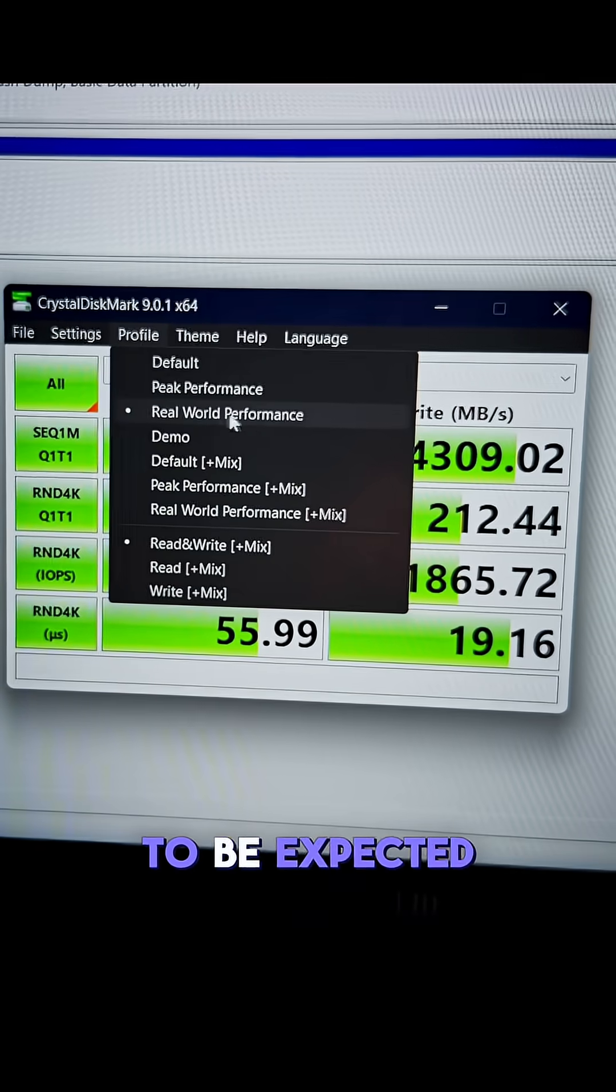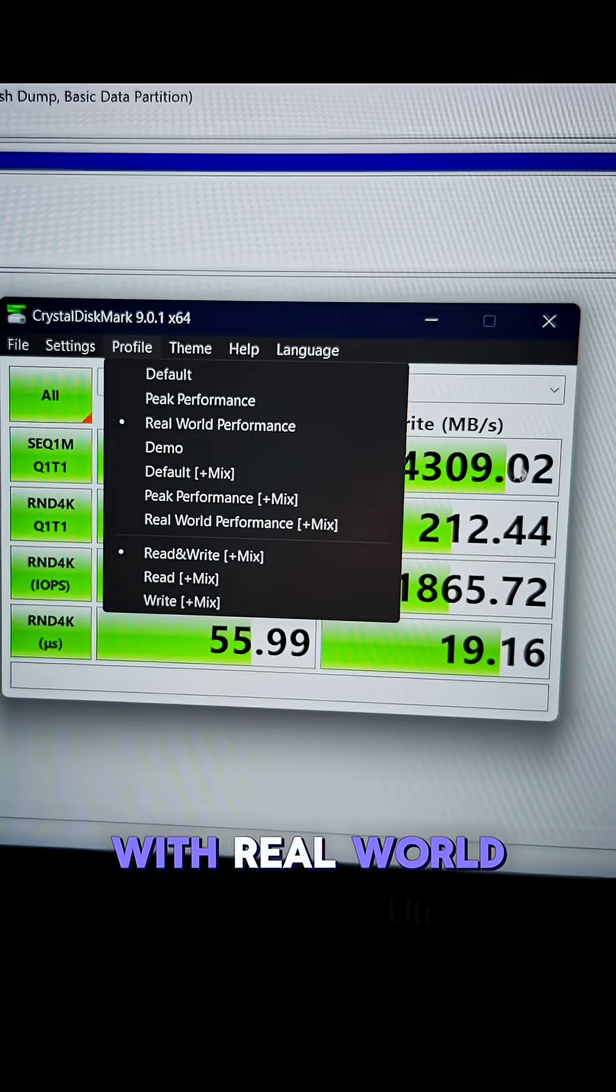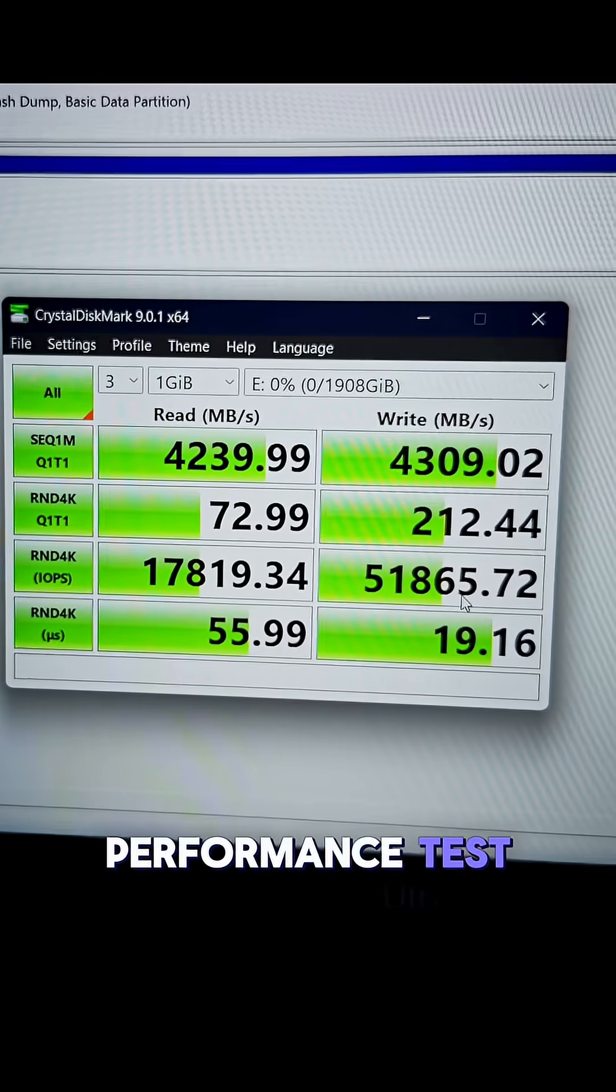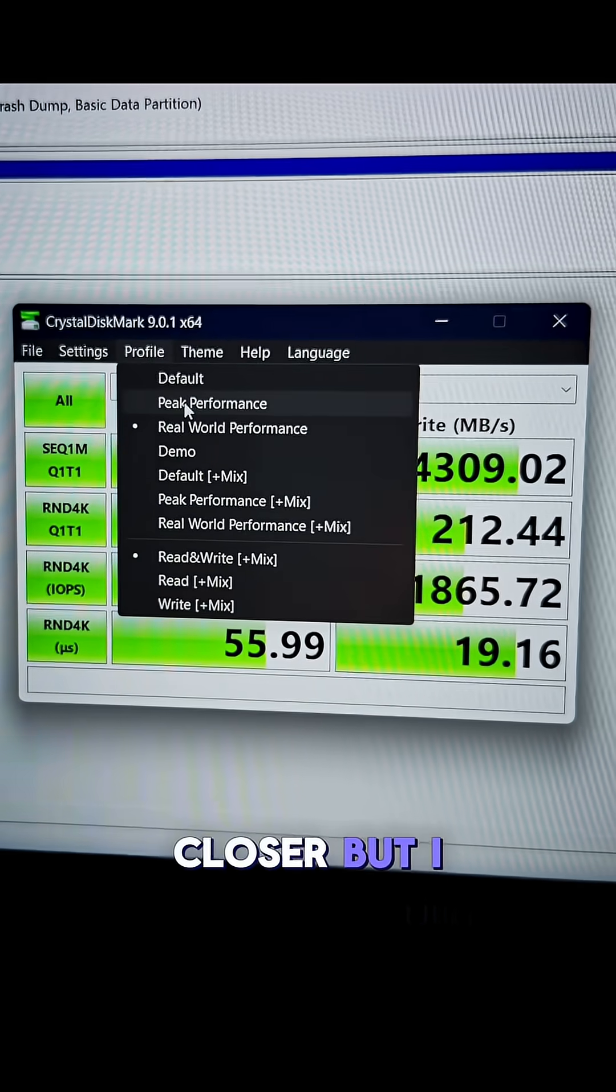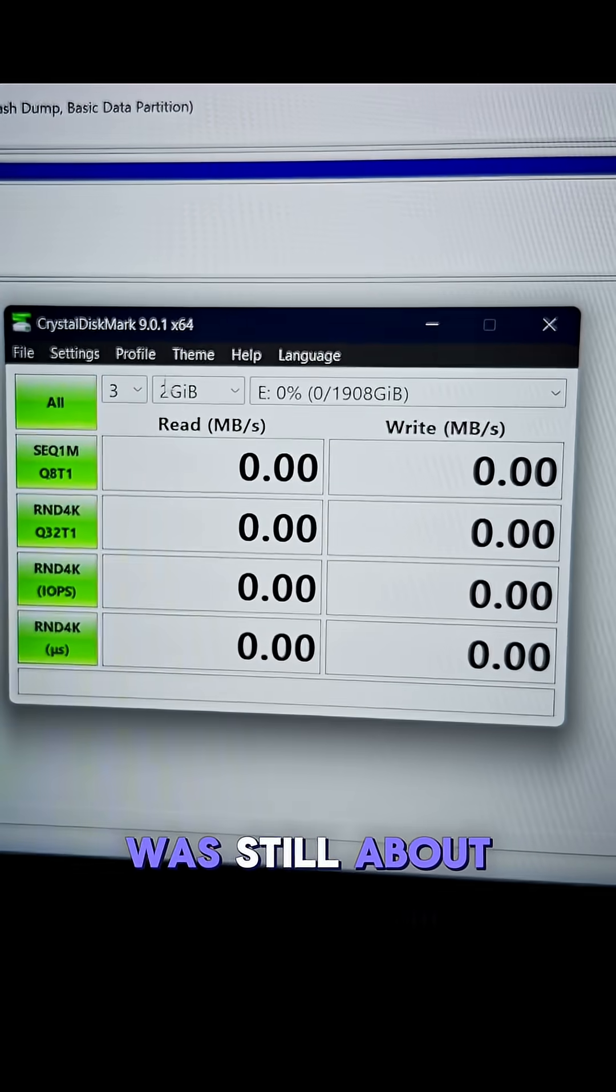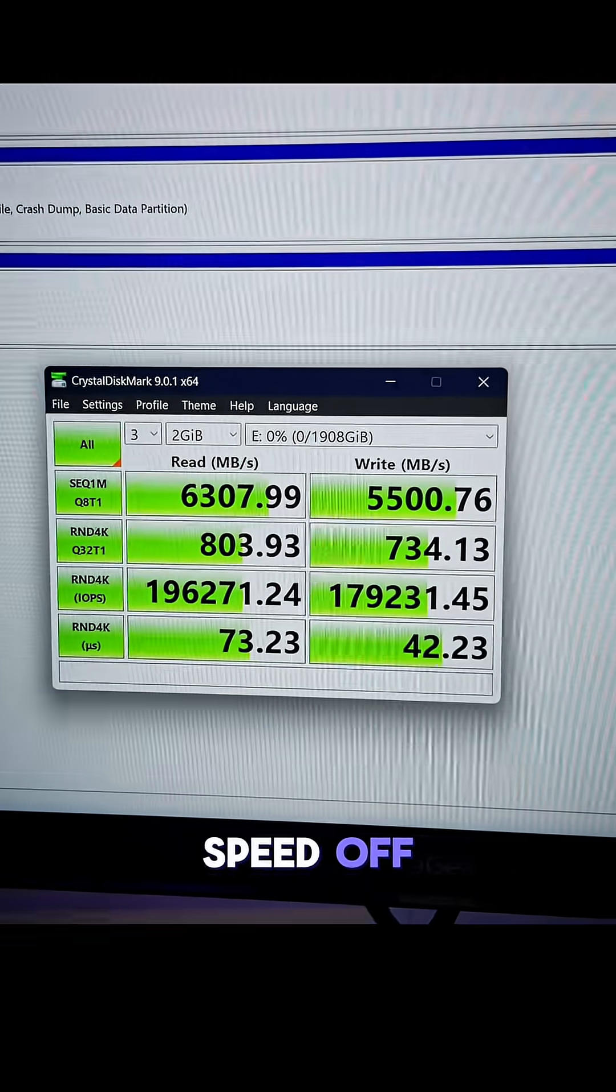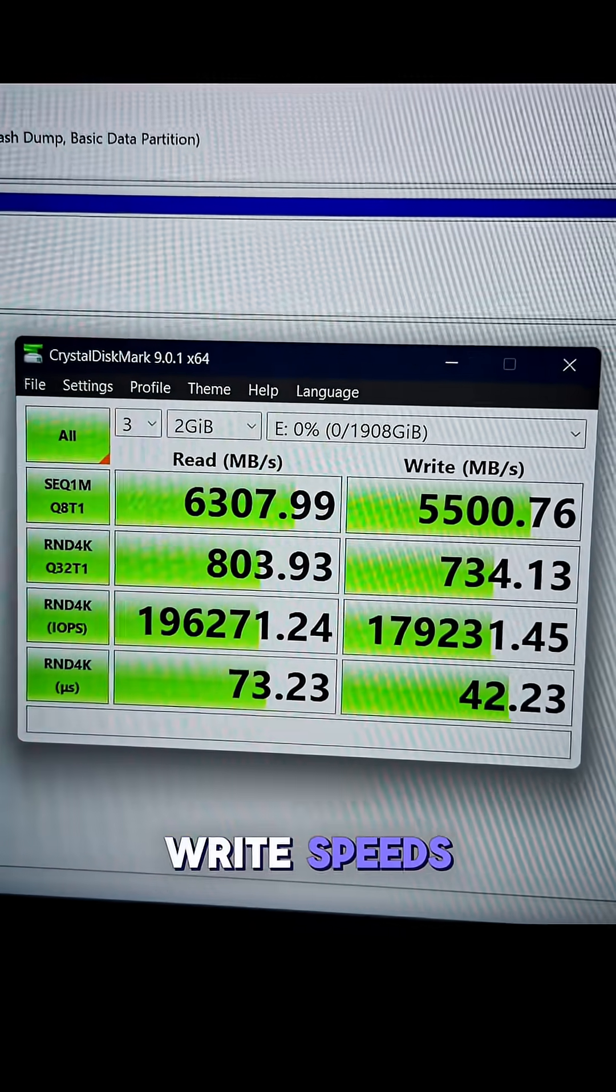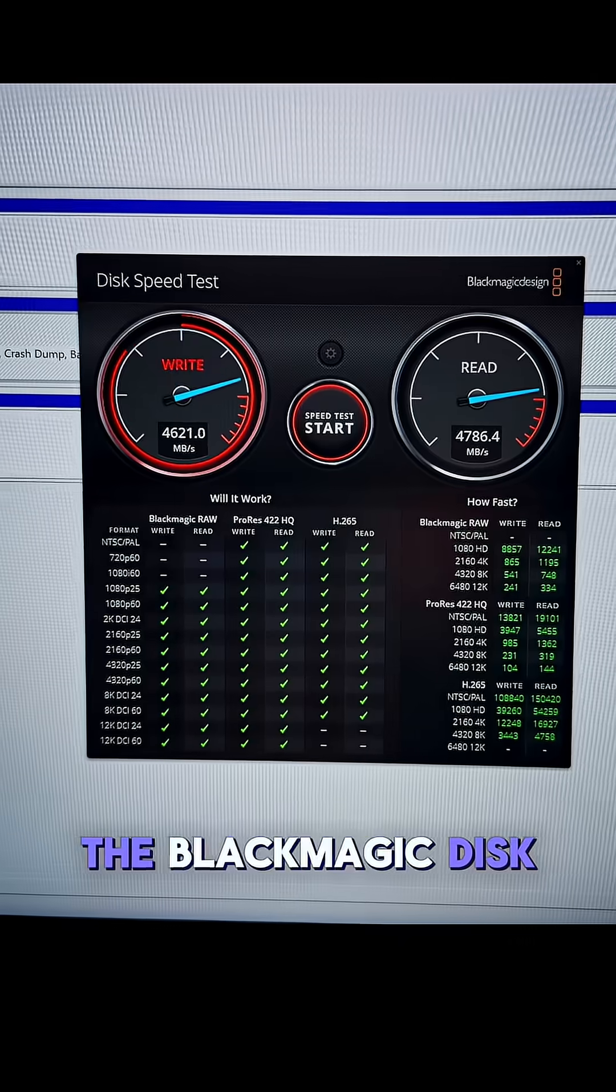However, that is to be expected with real world testing. Doing a peak performance test, I did get closer, but I was still about a gigabyte of speed off from both the max read and write speeds.